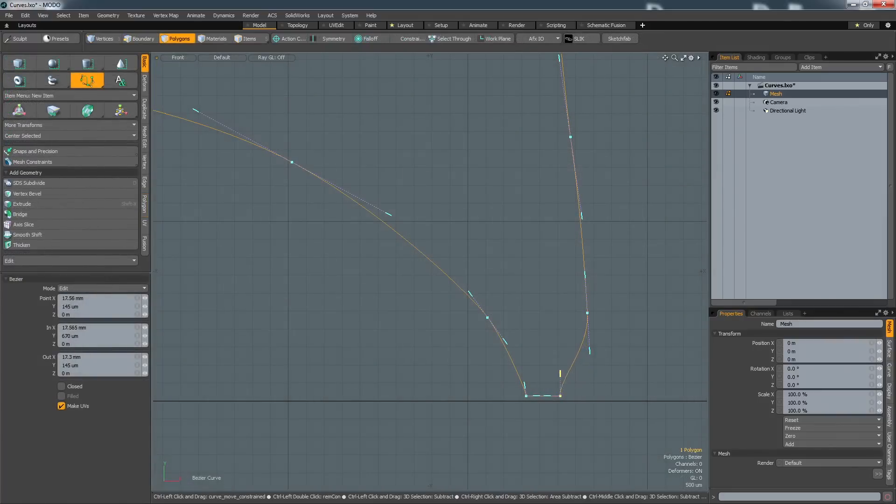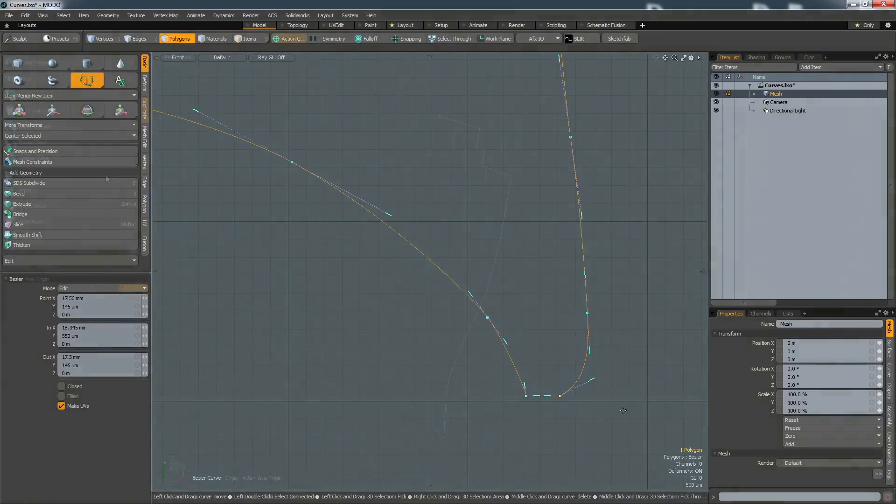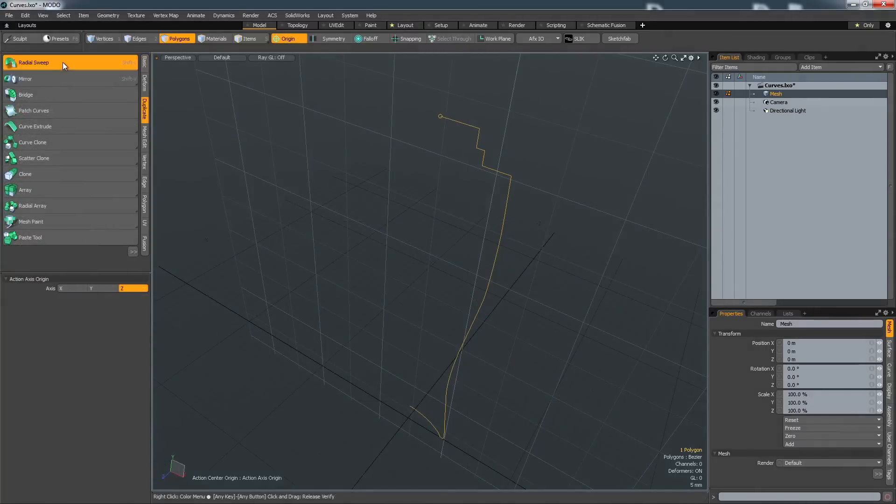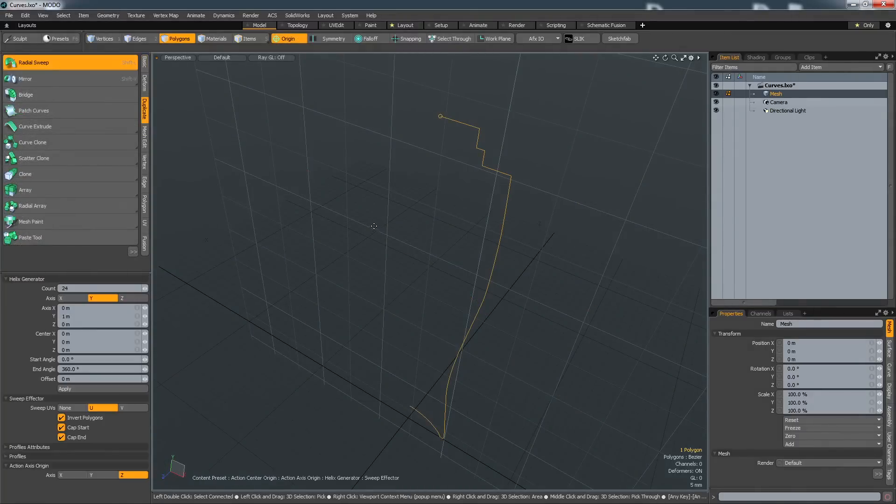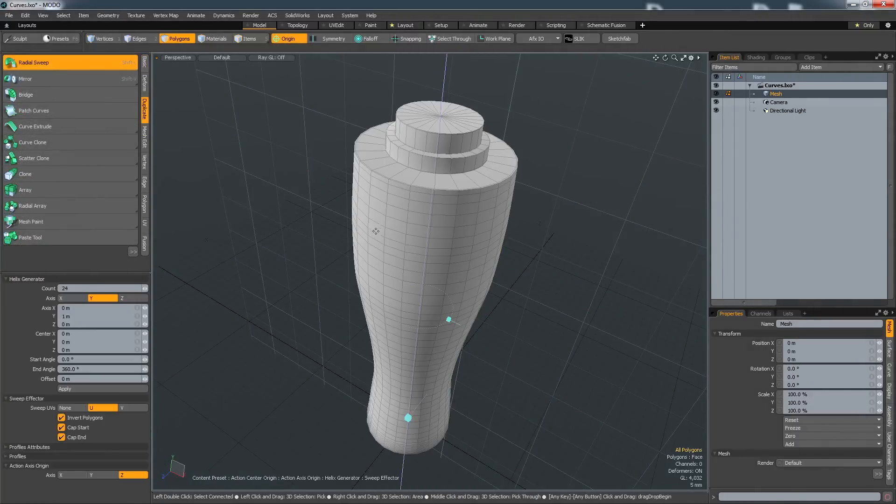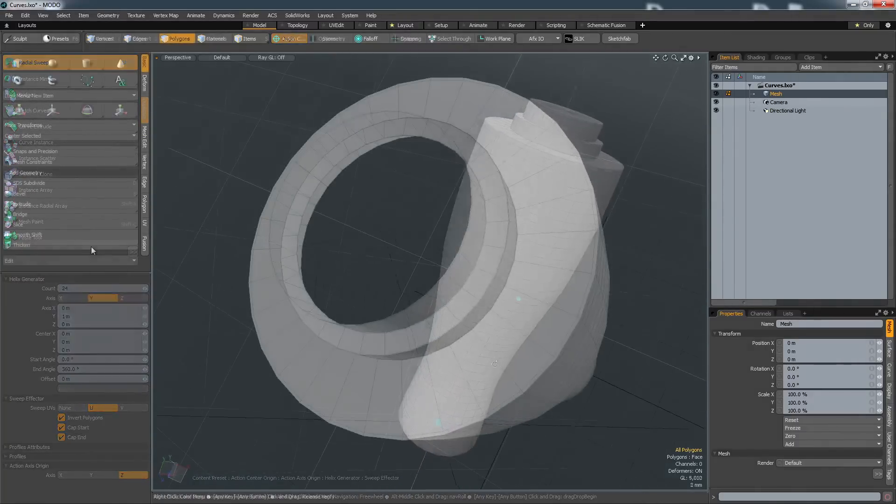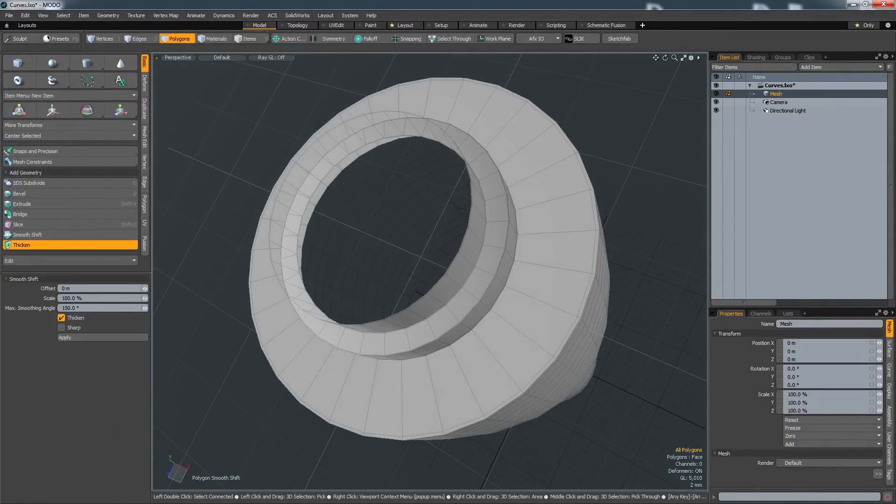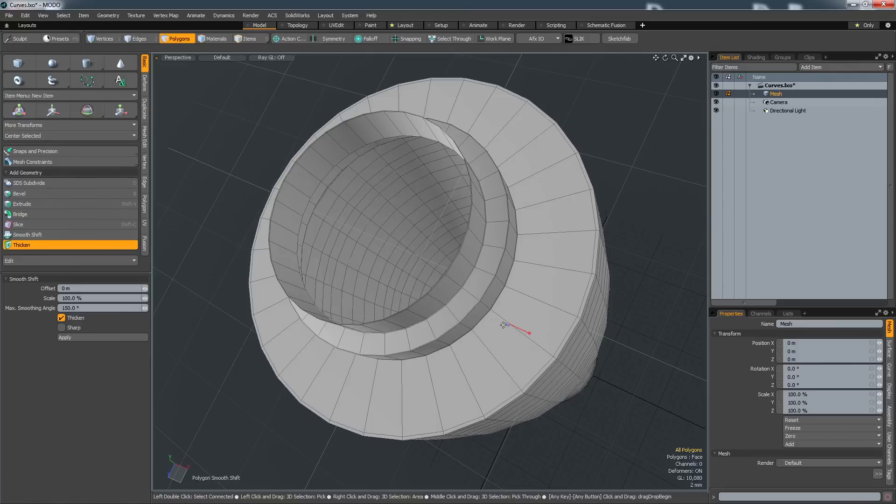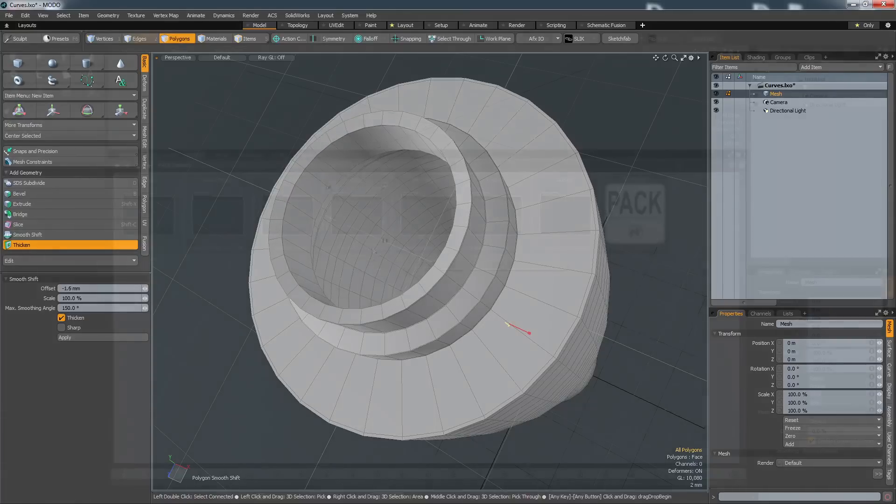Curves can be brought in from Illustrator or simply created in Modo. These can then act as starting points for extrusions or sweeps, and Modo's thicken tool allows you to quickly shell an object to a desired distance.